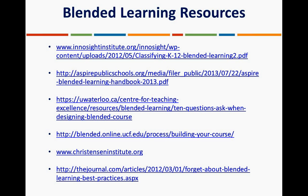A couple of housekeeping items: you can contact us at implementation@aleks.com — that's our group email address, and we're happy to answer questions going forward. You'll also receive an email with resources, and a survey will be sent out about this session — we're always trying to improve, so please fill it out. Thank you so much for joining. On behalf of Ashley, we really appreciate it.